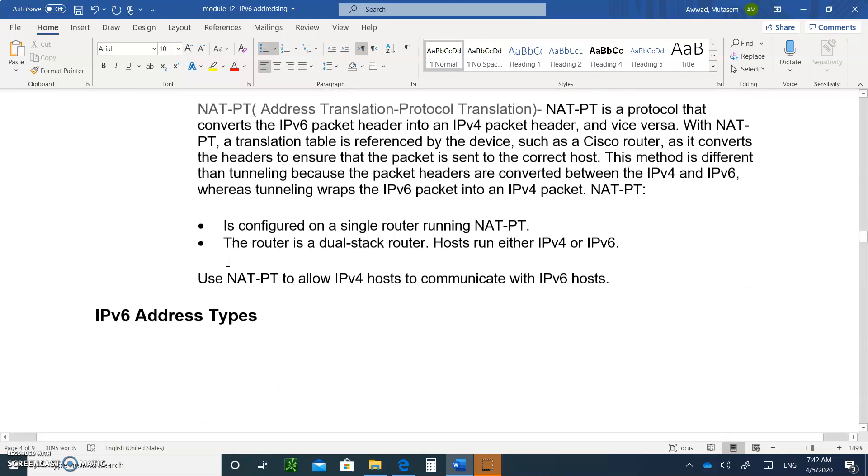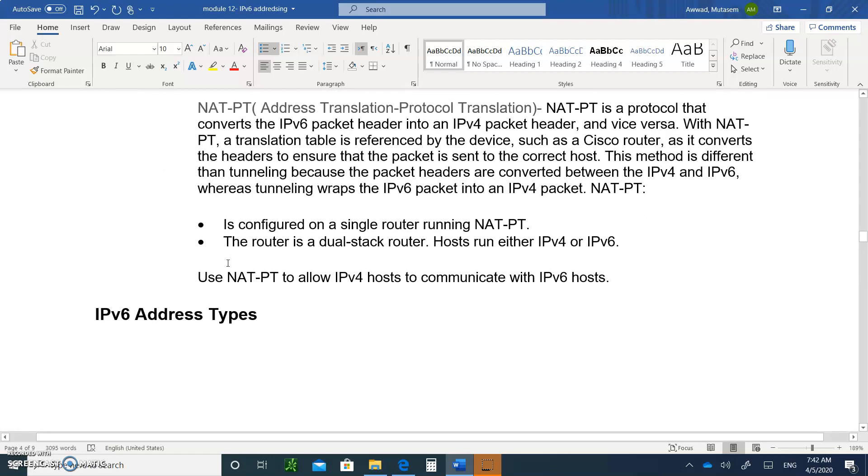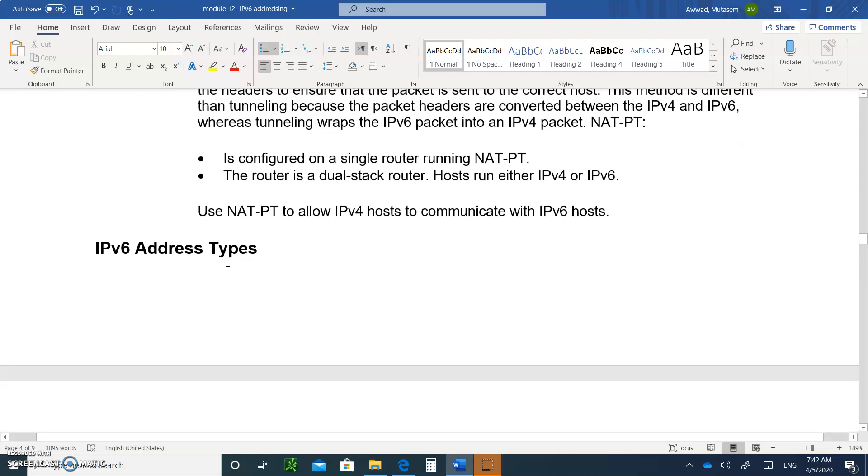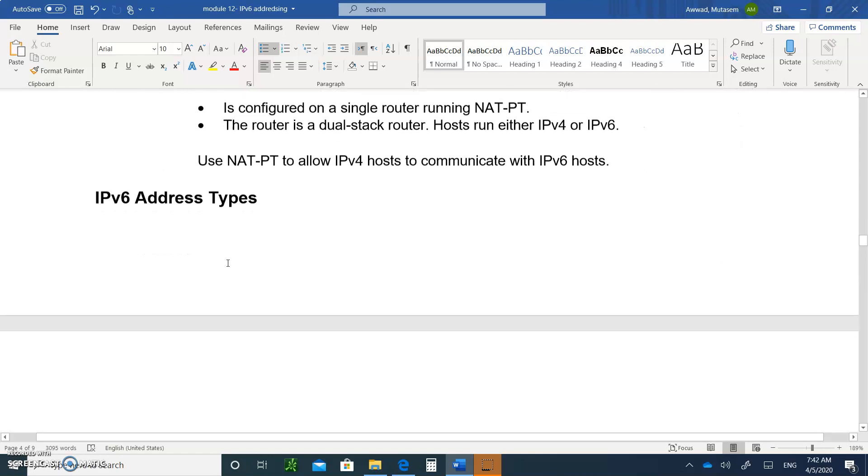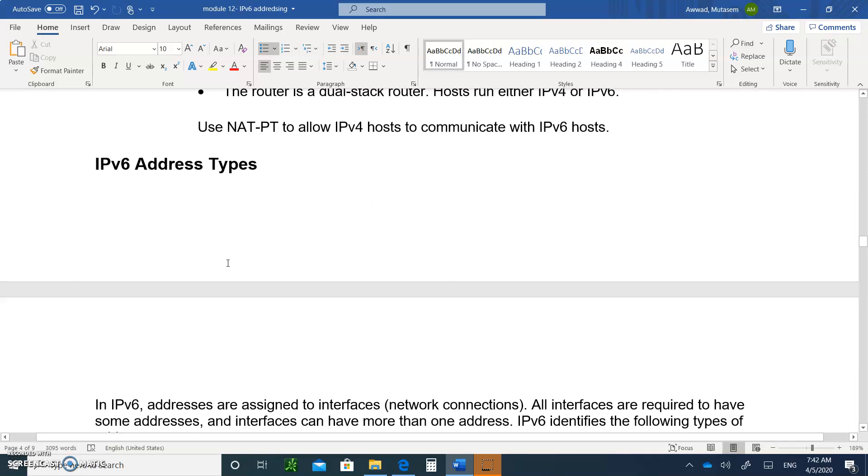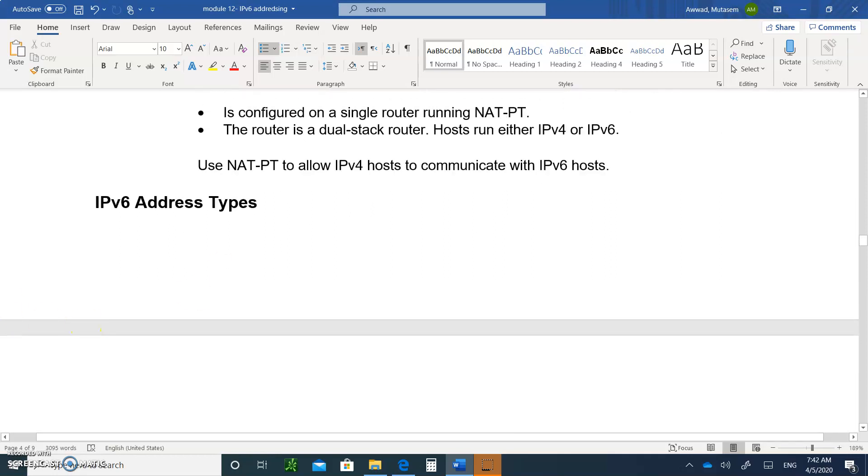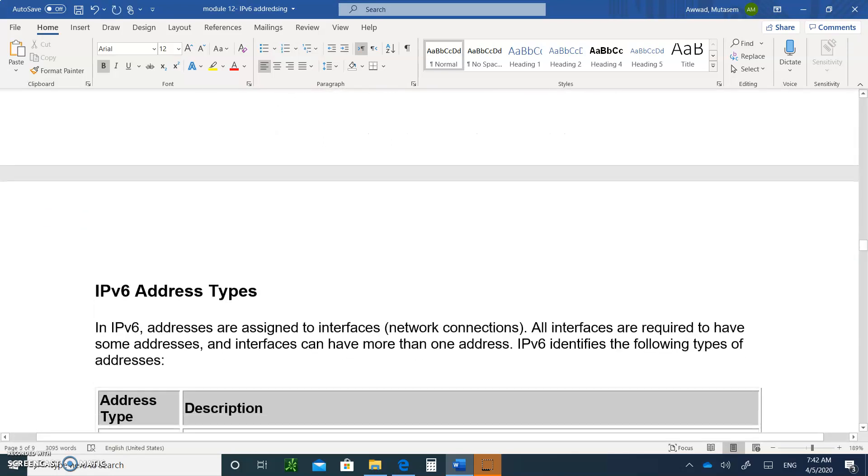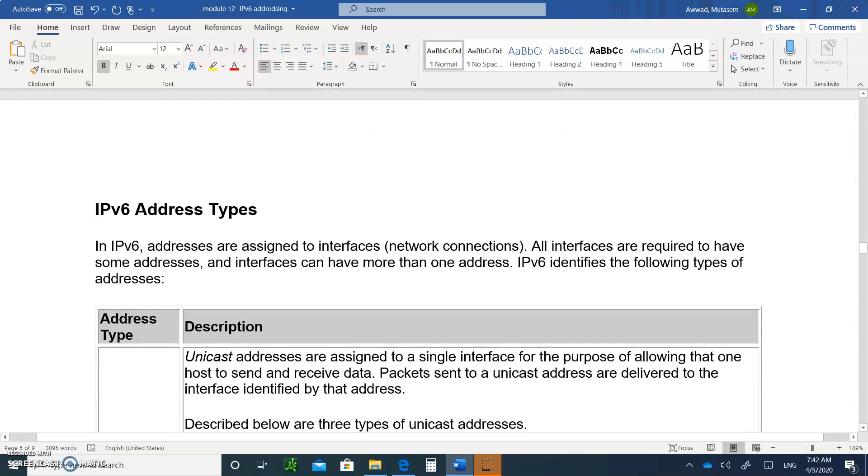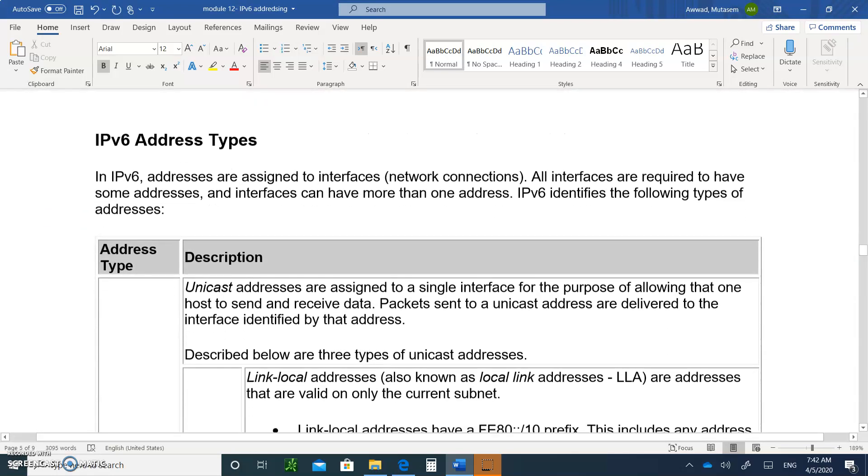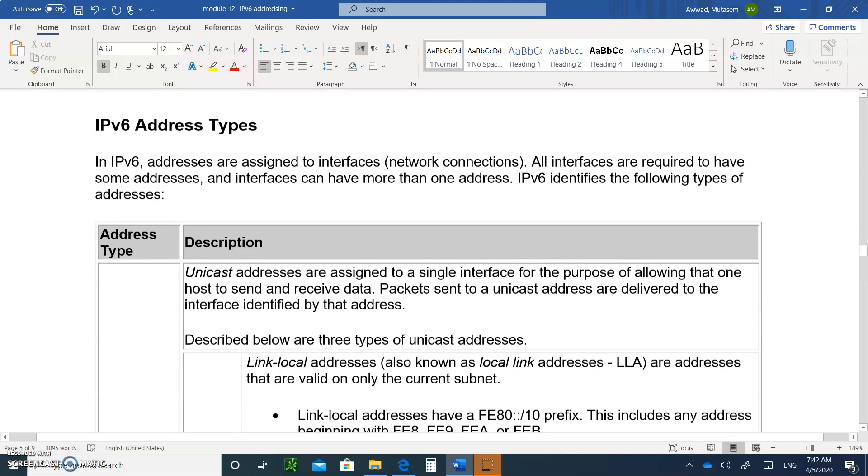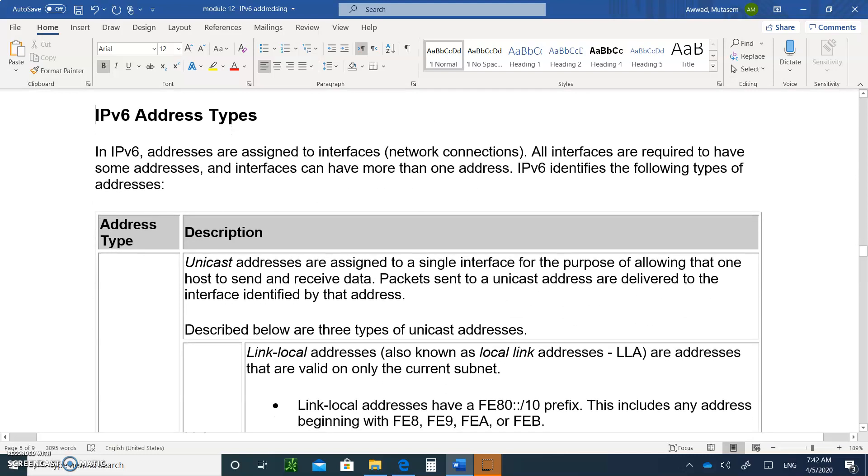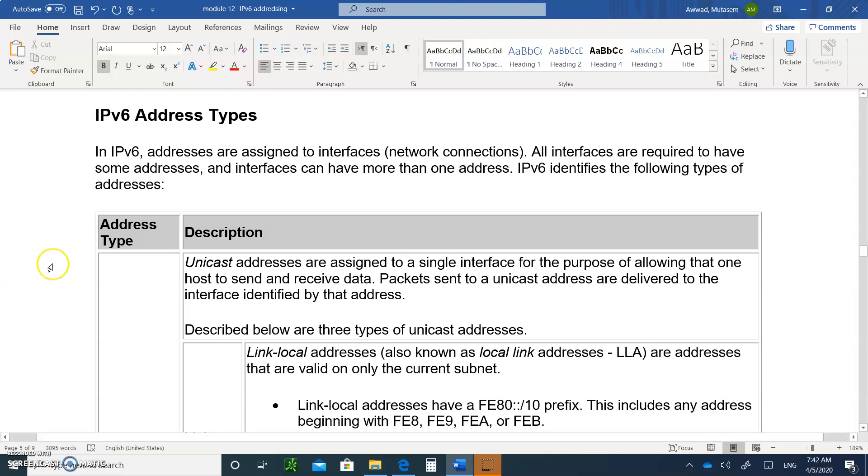So moving on to better things, we will stop right here. And on the next video, we'll start talking about IPv6 address types, and that would include we'll talk about the unicast addresses and all the other goodies. So write everything that I asked you to write, and don't forget to upload that as homework. And I'll see you on the next video.